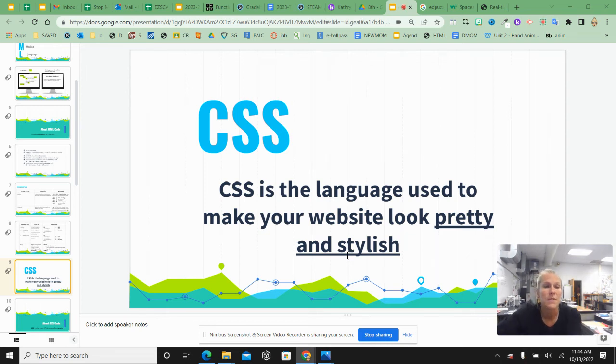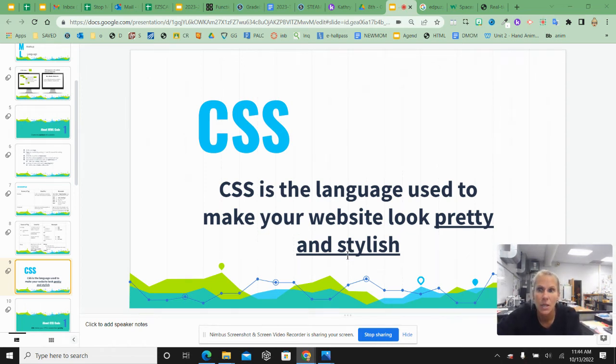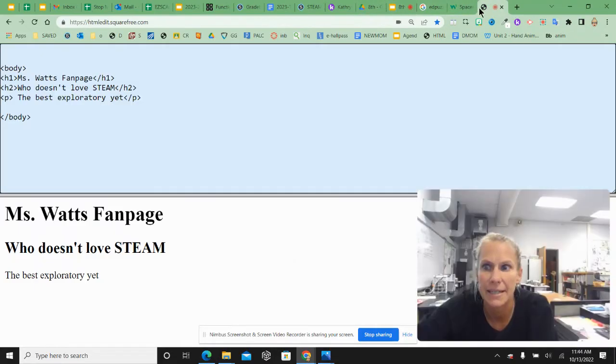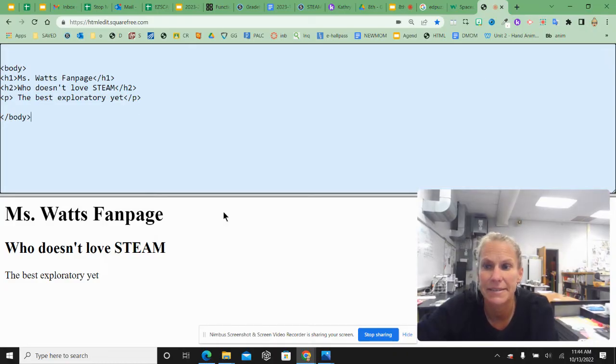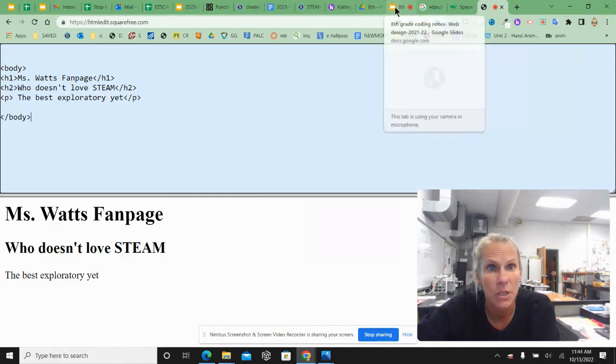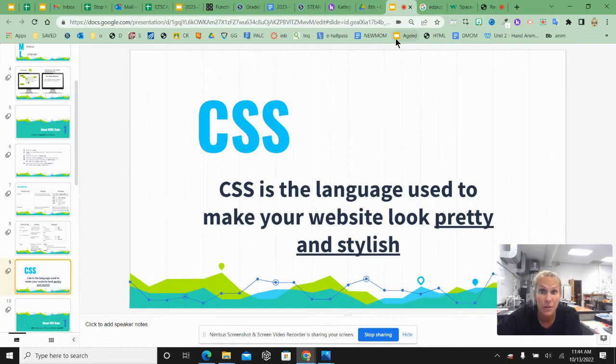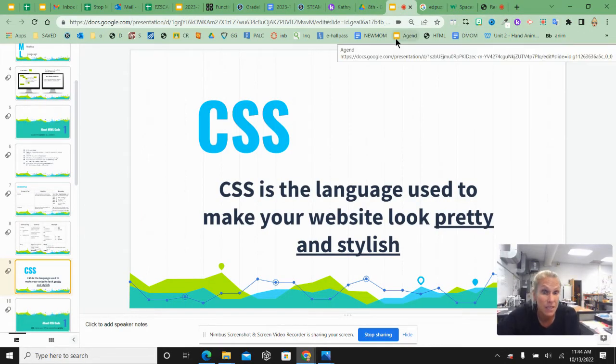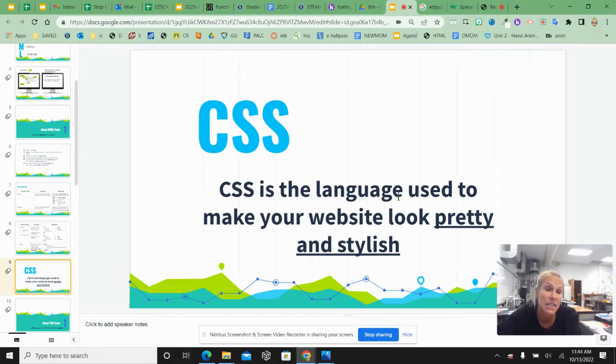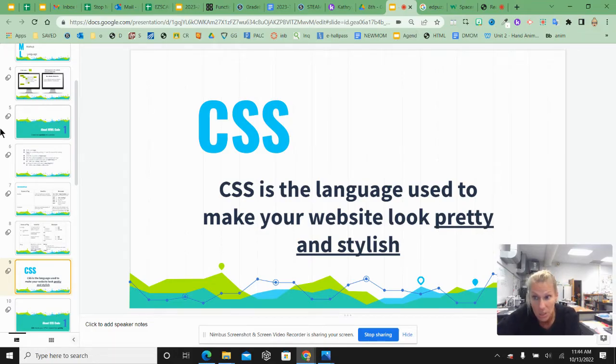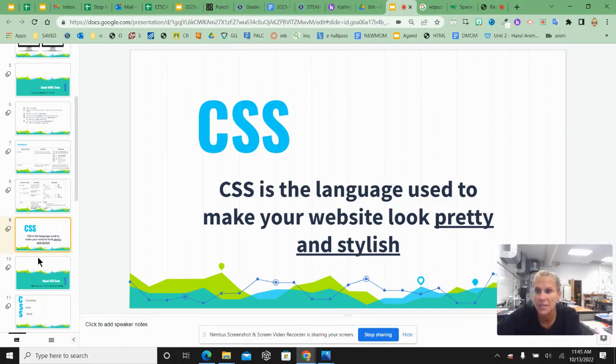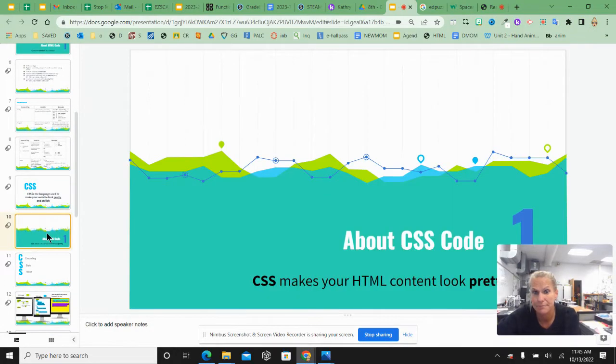Hi, welcome to video two. This video is on CSS. Remember when we left our website at the end of video one, it looked pretty basic, not very exciting, just words on our screen. So this language that we're going to learn about now, CSS, is designed to enhance the content of your website and make it look pretty and stylish. Let's take a look and dive deeper into what that language looks like.